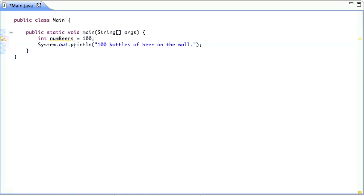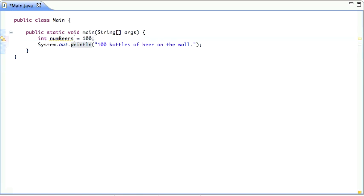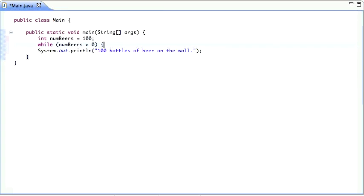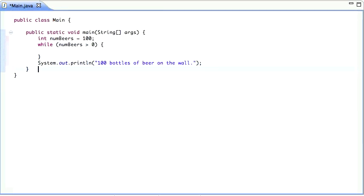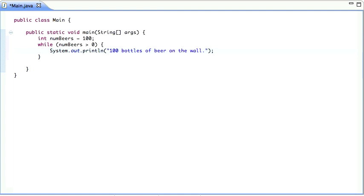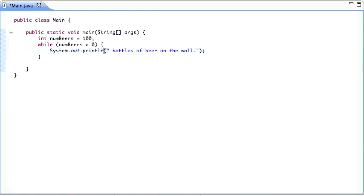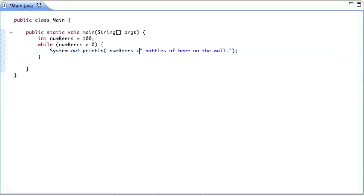And then we have the while loop. It says while the number of beers is bigger than zero, do the following. And what we want to do is print out that. Instead of the fixed 100, of course, we want to print out the number of beers.